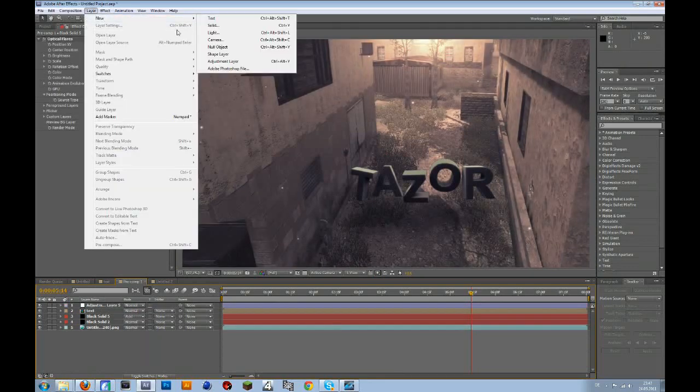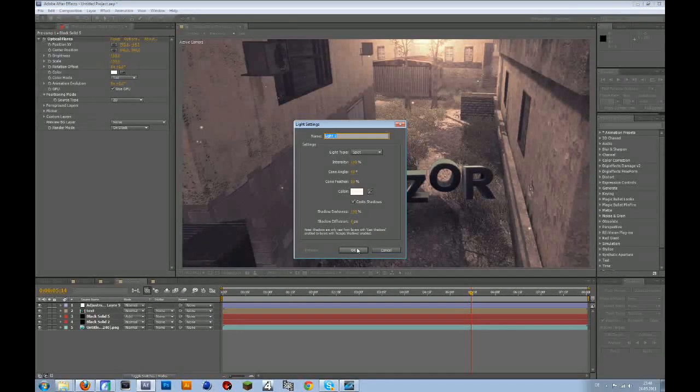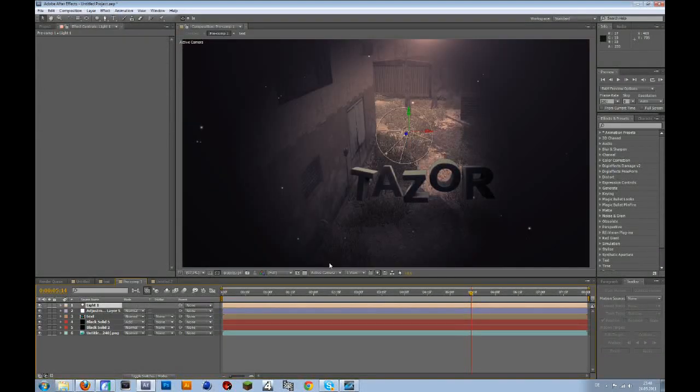Or you could just delete that, and go to layer, new, light, copy down these settings, press OK.